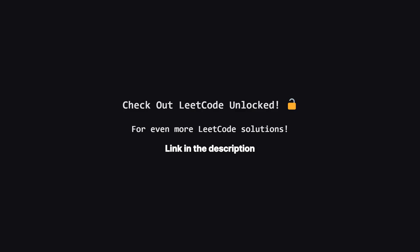Also, if you're looking for even more LeetCode problems beyond the daily challenge, I've started a second channel called LeetCode Unlocked. It's where I'll be posting solutions to a ton of other problems. So if you're serious about your interview prep, be sure to check it out. The link is in the description below.